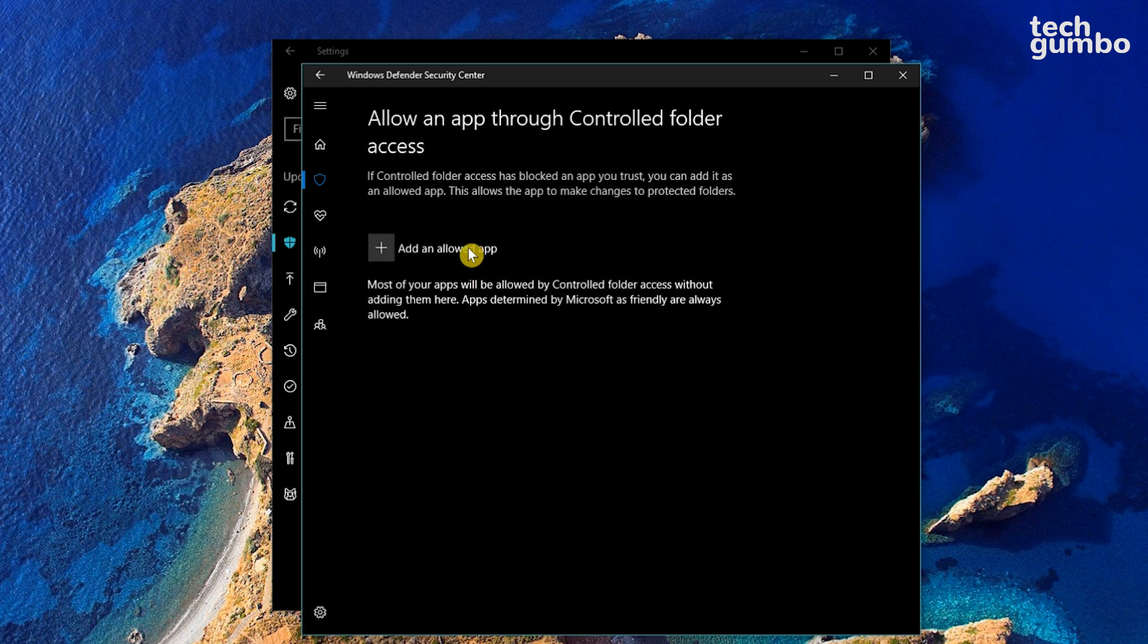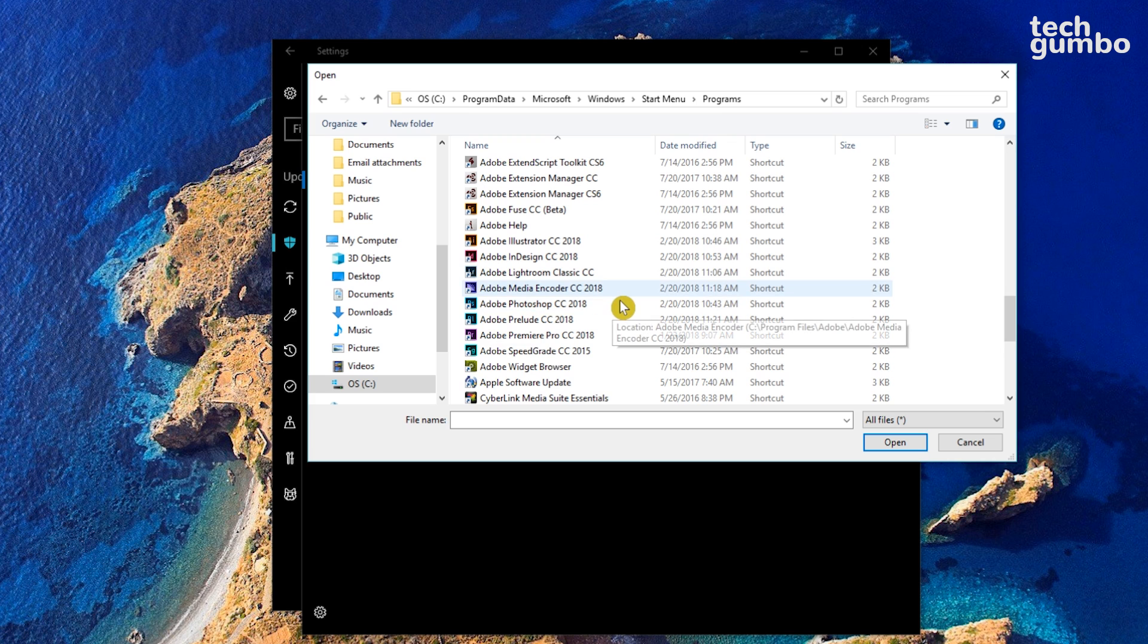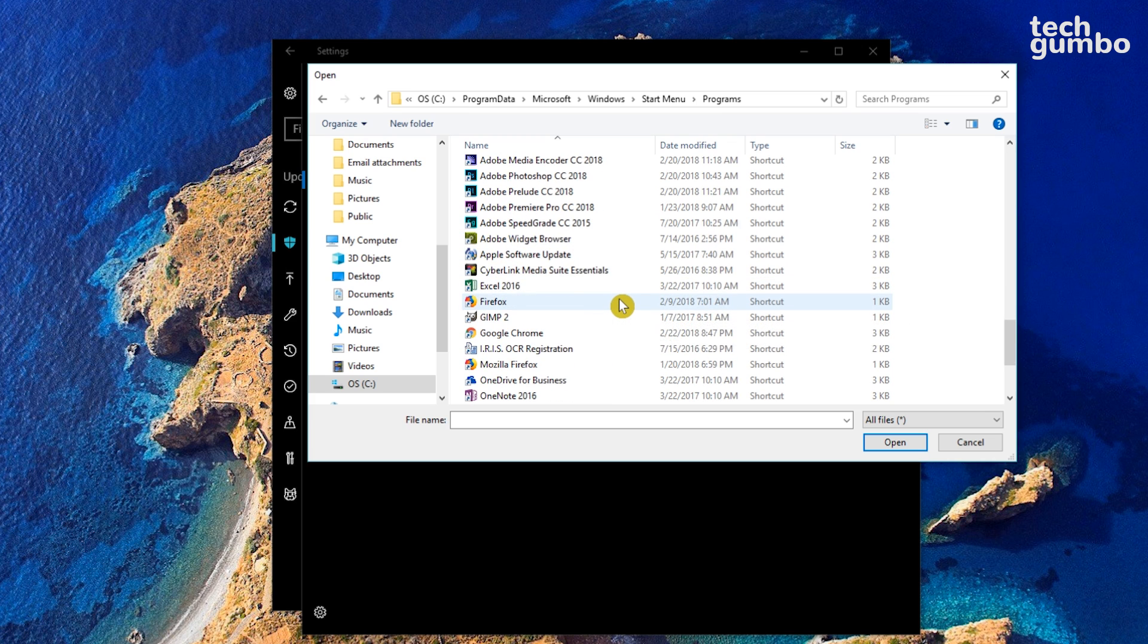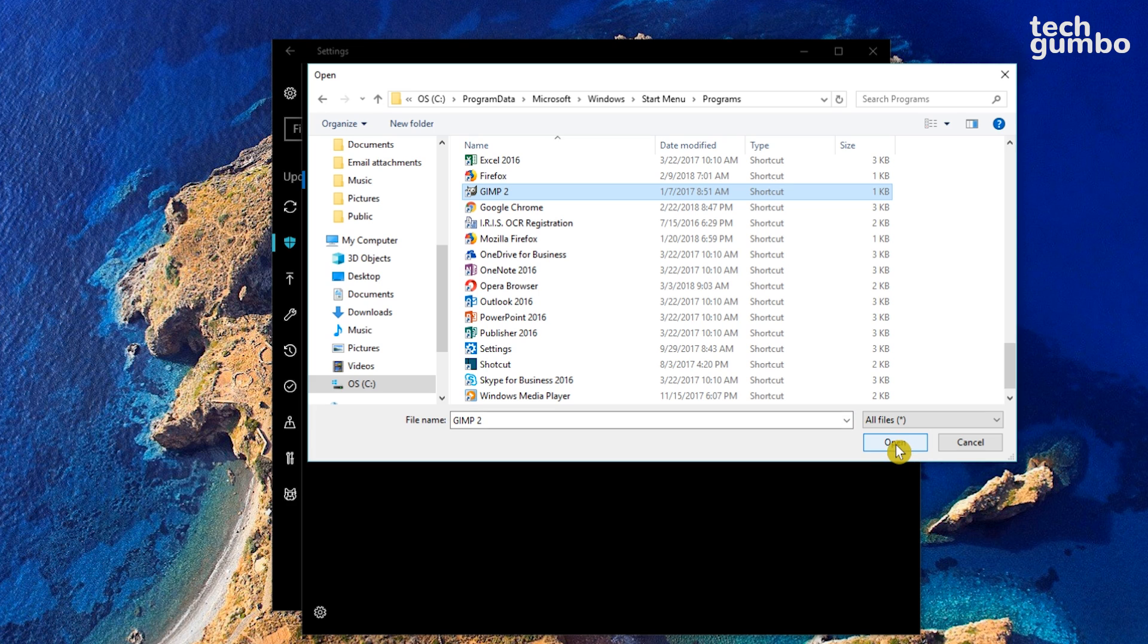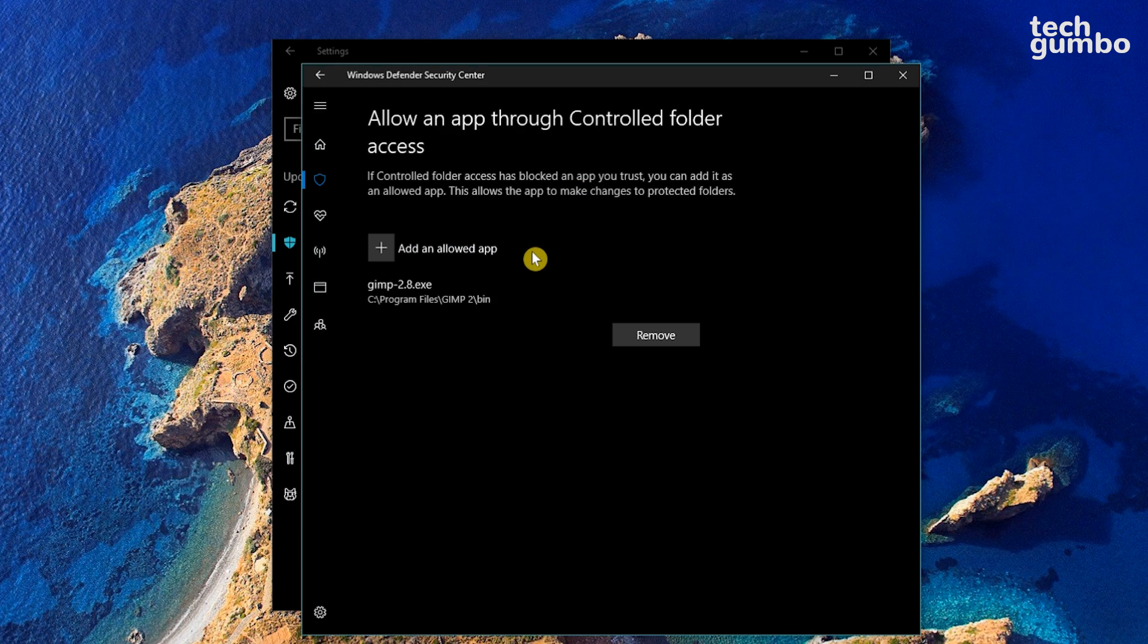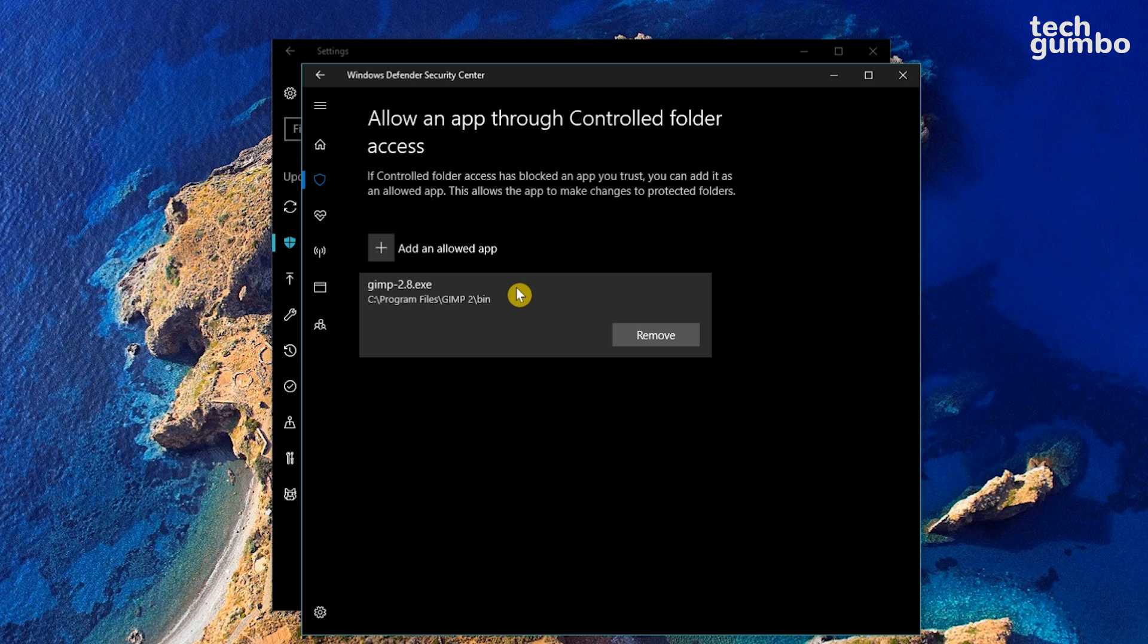Then click on the plus to the left of Add an Allowed App. Then navigate to the program's location and select it, and then click on Open to allow it access to the protected folders. Then it will show up in your list of approved apps, and then you won't see any warnings about that program anymore.